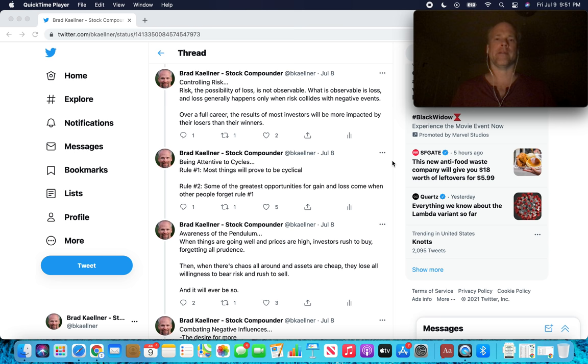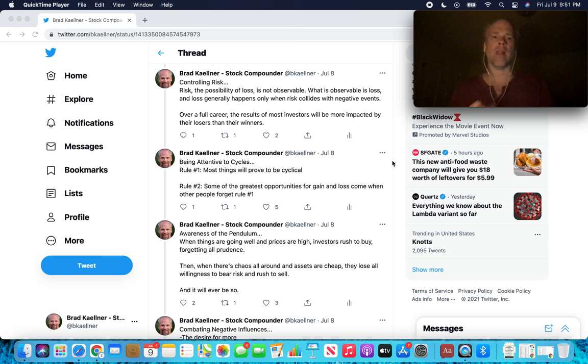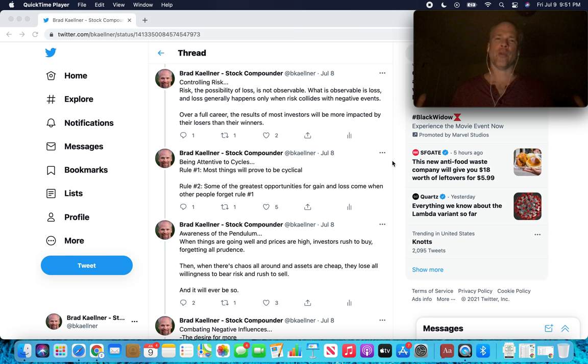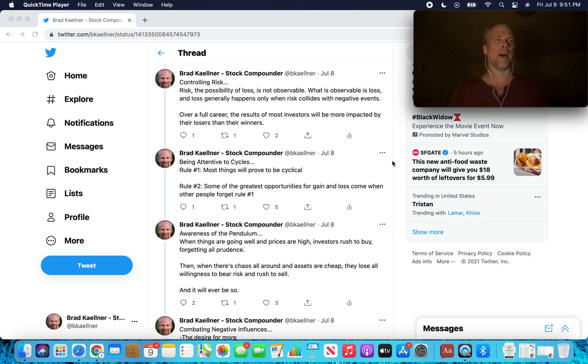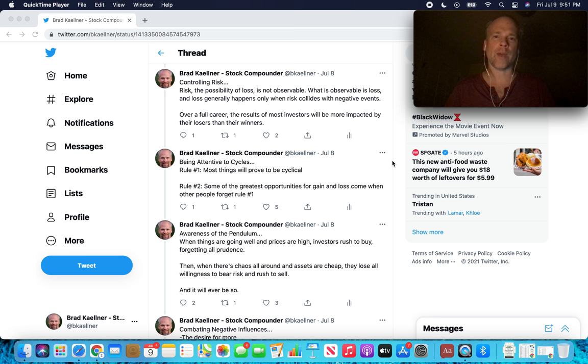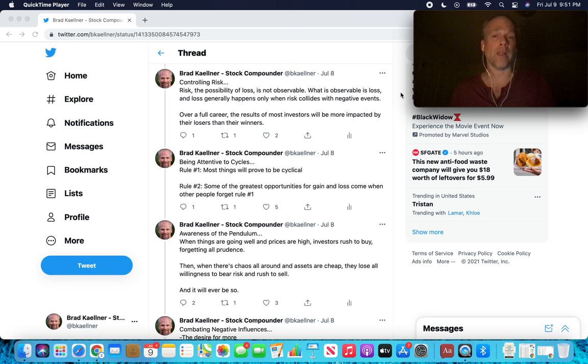Controlling risk. Risk, the possibility of loss, is not observable. What is observable is loss. And loss generally only happens when risk collides with negative events. You can have all of the risk on in your portfolio. You can be leveraged to the hilt. You can be buying assets that have a very low probability of going up from here. And it's possible that you're going to make a ton of money. You're only going to know that somebody is putting on that risk if you don't have these particular insights to look at their portfolio and say, whew, that's really risky. You're only going to know if something bad happens.